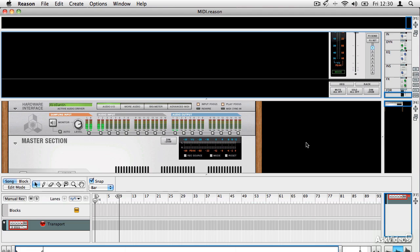What we're going to have a look at in this overview is some of the fundamentals of Reason, how it fits together, what it can do, how it can let you make music. And in the more expanded tutorials, we'll go into a lot more depth about how it all works and how it's put together.